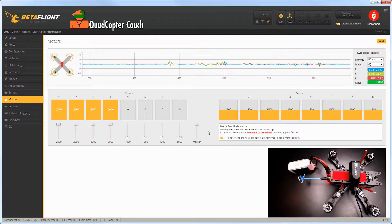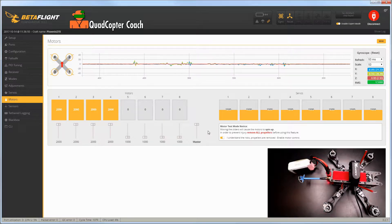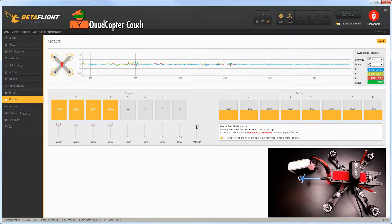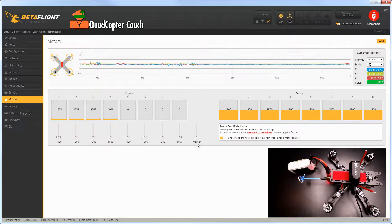Now you heard all those tones, those are the ESCs telling you they're ready. Once they stop, very simply take the master and slide it all the way to the bottom.